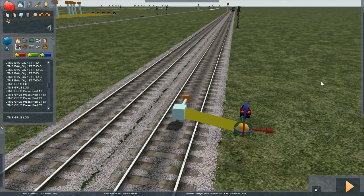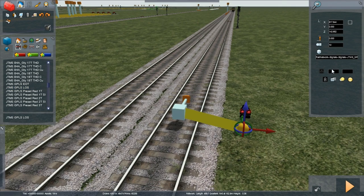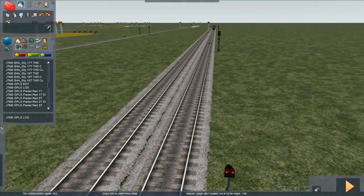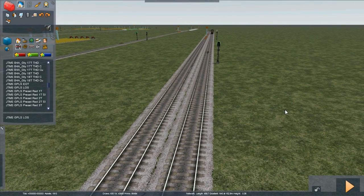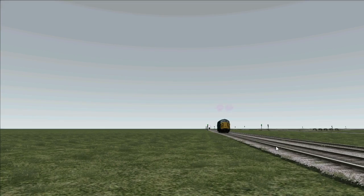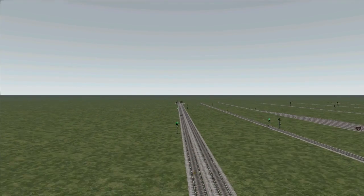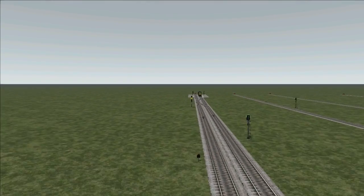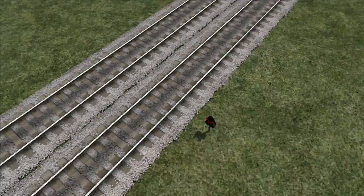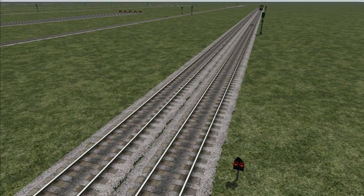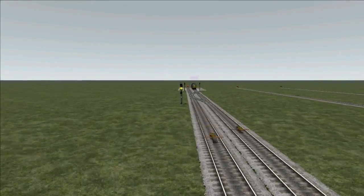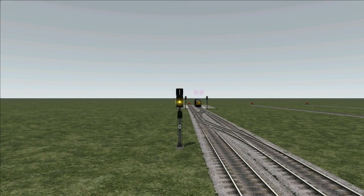Let's give it a name. Okay, now let's try our scenario. So here we have our locomotive waiting to come into the platform. Here's our permanent red limit of shunt with an indication of one.